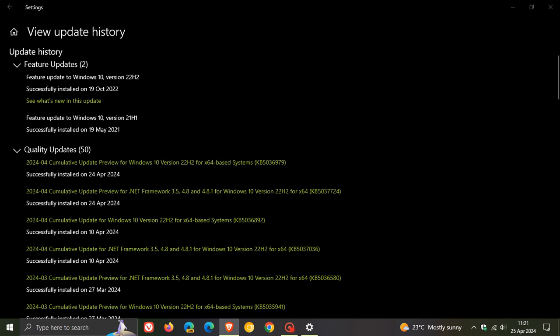And as an example, they have mentioned from this announcement that with the update that rolled out for the Patch Tuesday update on the 9th, 10th of April, KB5036892, they say that this update was 830 megabytes. And this update, which rolled out earlier this week, is now approximately 650 megabytes. So let's give or take a 200 megabyte decrease in size.